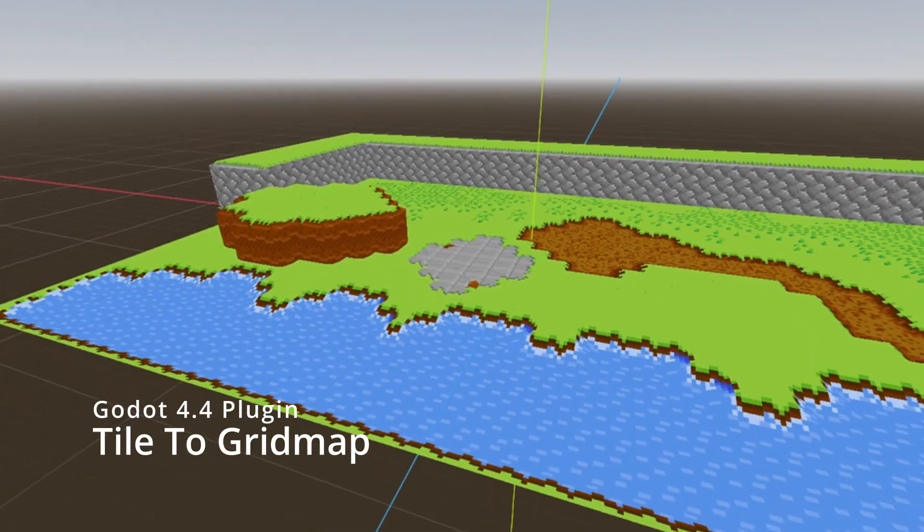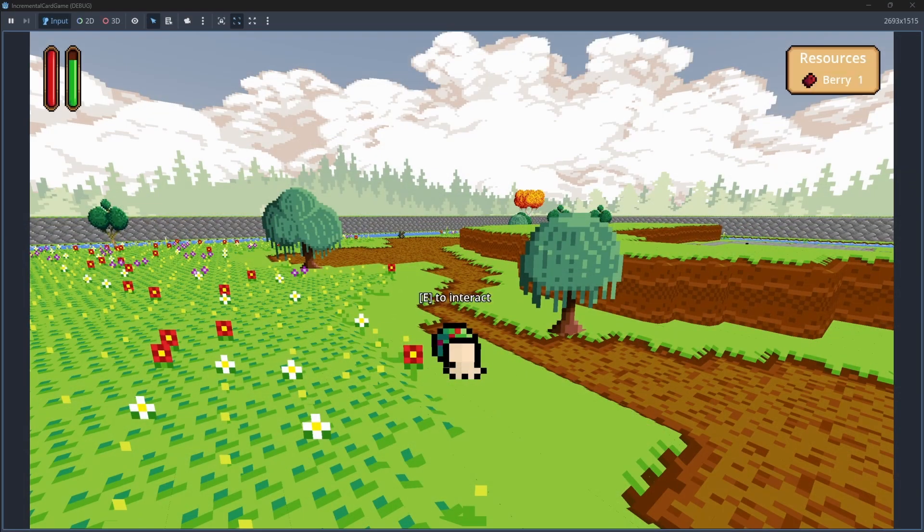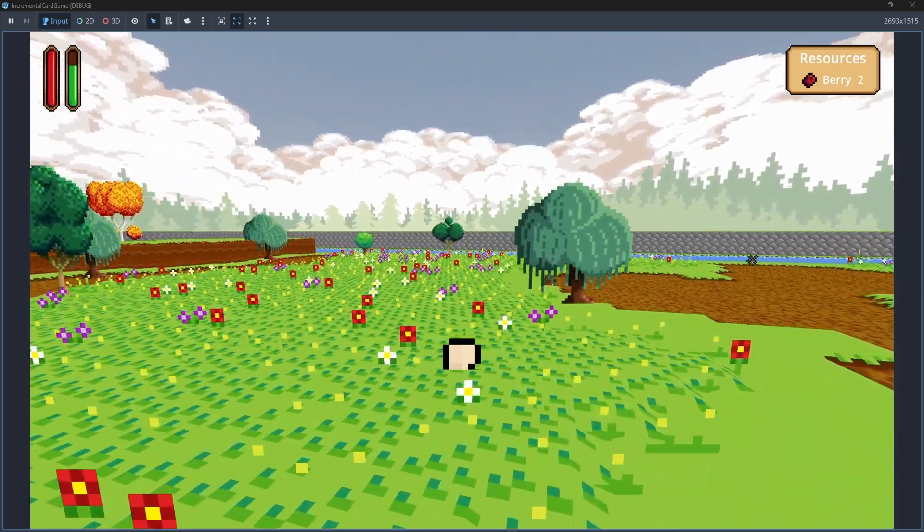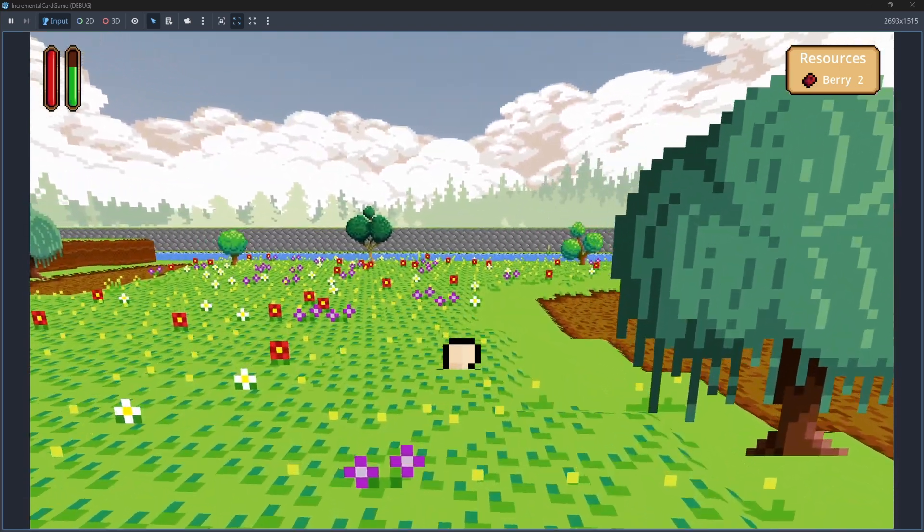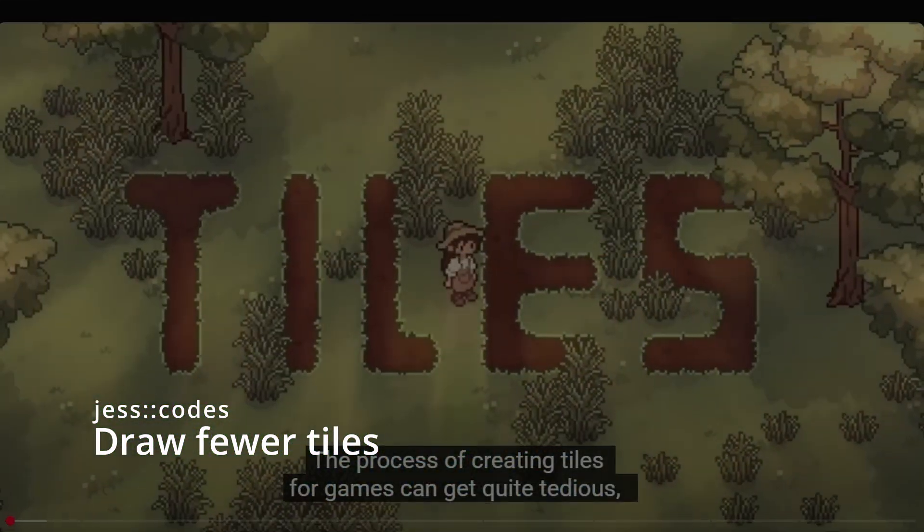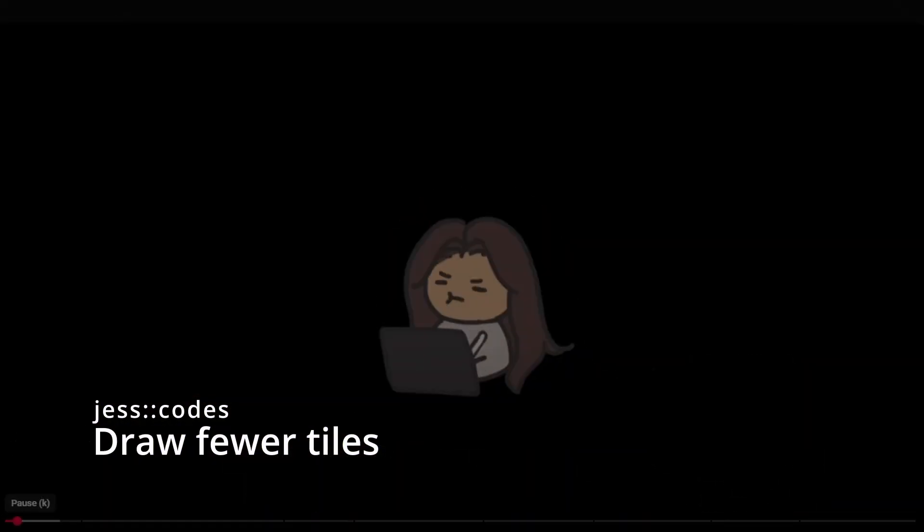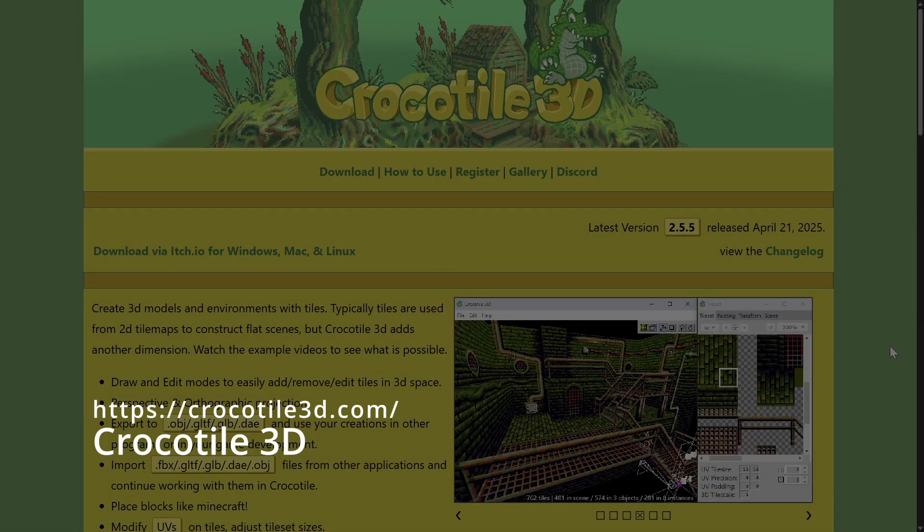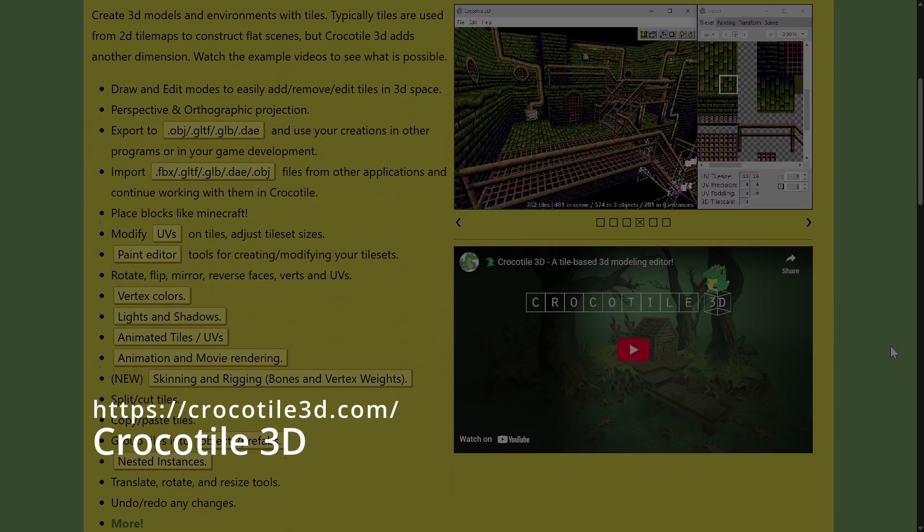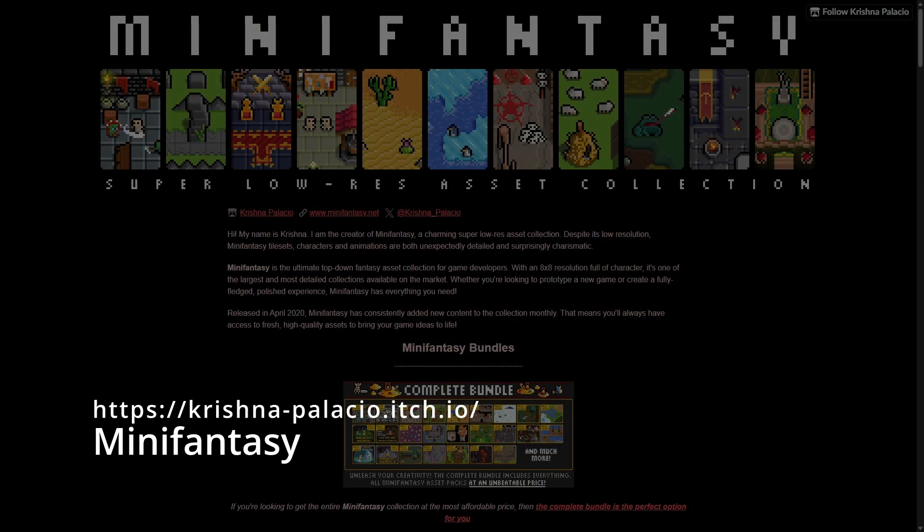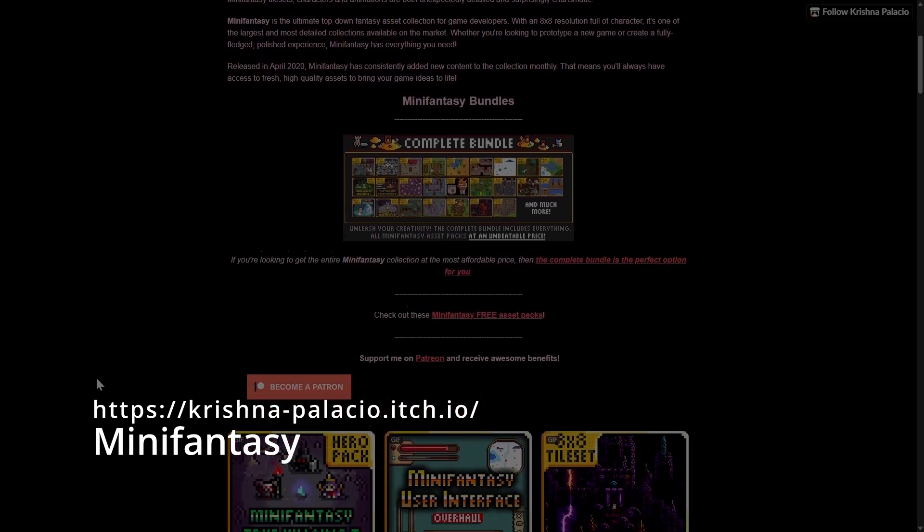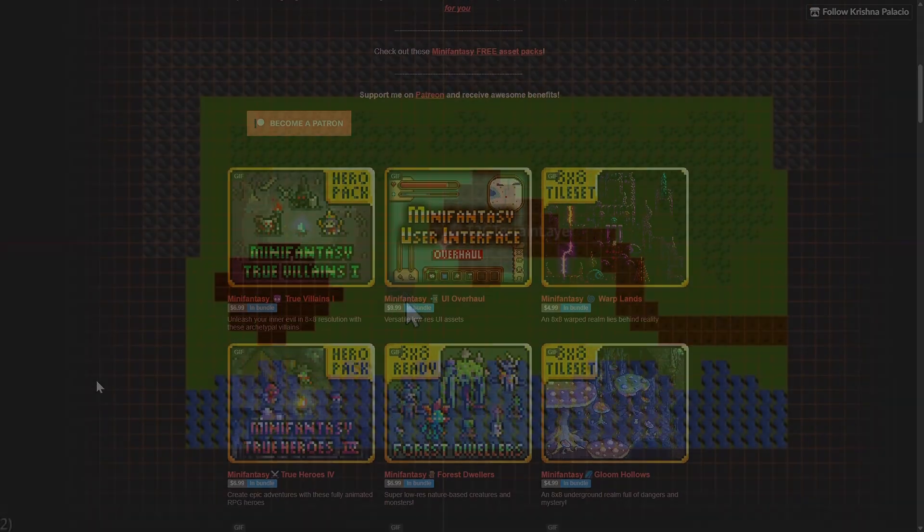This project started as a way to speed up creating 3D pixel art maps for my own games, and I recently updated it to use ideas from the awesome dual grid auto-tiling system featured in a video by Jess Codes. The 3D tiles you'll see were created with Crocotile 3D, using pixel art textures from the Mini Fantasy asset packs by Krishna Palacio. You can find links to all those tools and creators in the video description below.